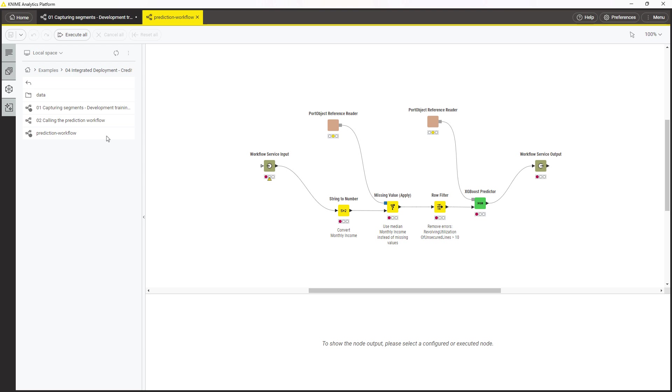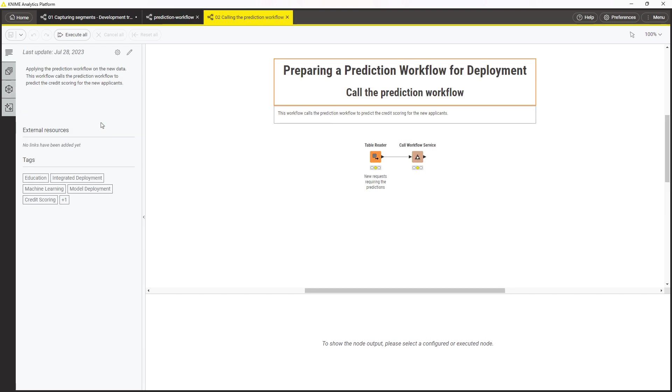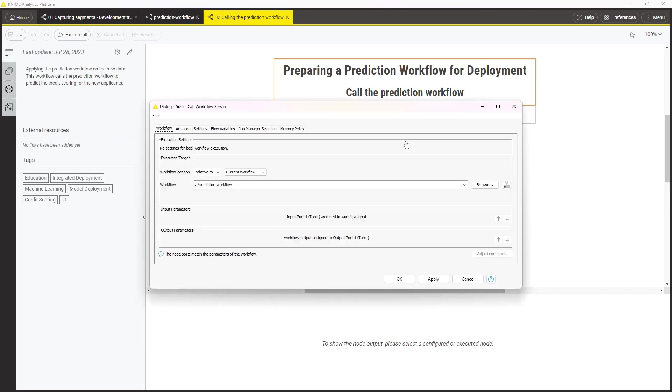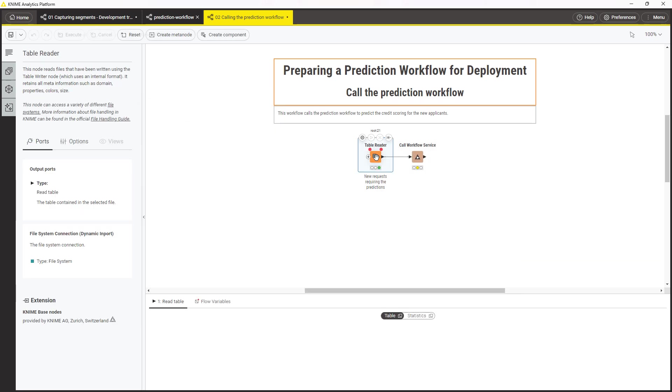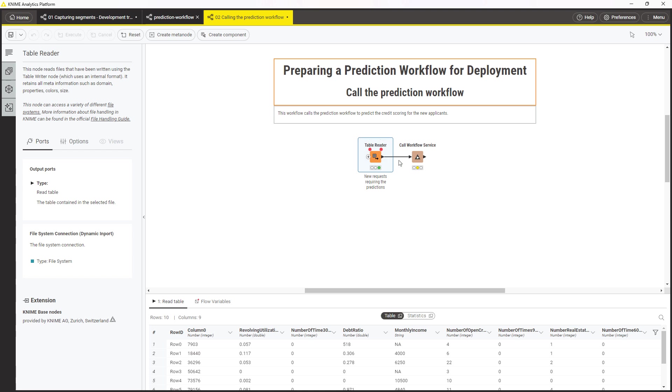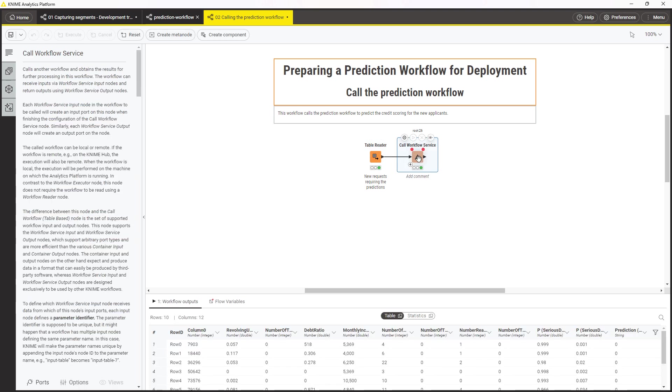You can use the Call Workflow Service node to call the prediction workflow in production. In its configuration, provide the path to the workflow and adjust its ports. Now the input data, in this case new client data requiring predictions, will be sent to the prediction workflow, processed by it, and received back with the predictions attached.